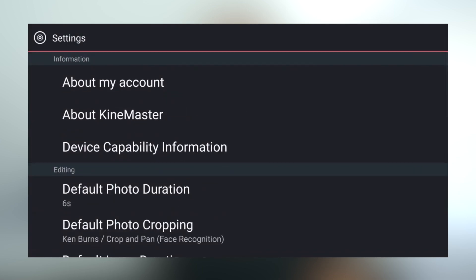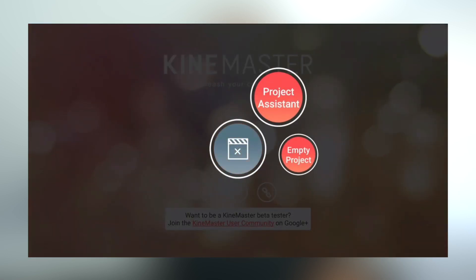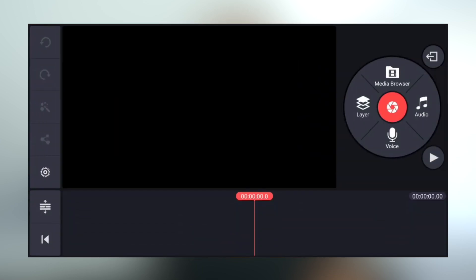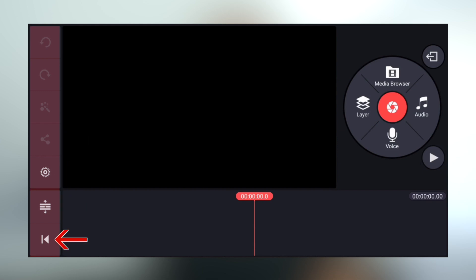Now that that's out of the way, it's time to start your project. Hit the big button in the middle of the screen and then select empty project. When you open it up, you've got a fairly intuitive interface. You've got your timeline down the bottom, all your controls for playback, importing and exporting on the right, and on the left you've got things like undo, redo, share, settings, you can zoom in on your timeline, and you can jump straight back to the start of your video.